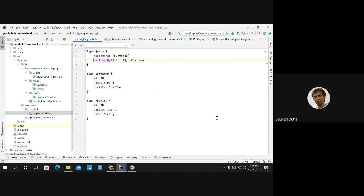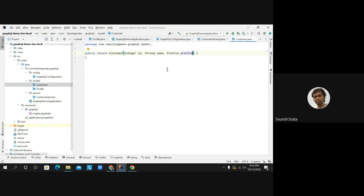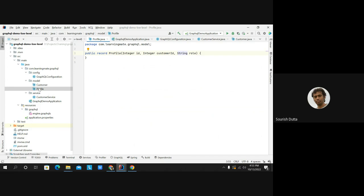Now let's see how this is implemented. Both types are represented as Java record types. With records, we don't need Lombok for getters, setters, or constructors — we simply define the record and it creates everything. So 'public record Customer' has an Integer id, a String name, and a Profile object. The 'Profile' record has an Integer id, a customerId, and the role of that profile.